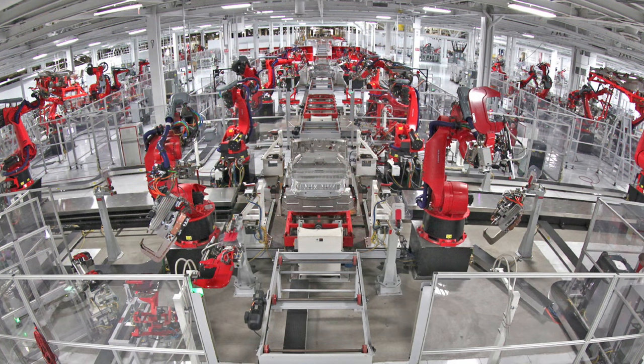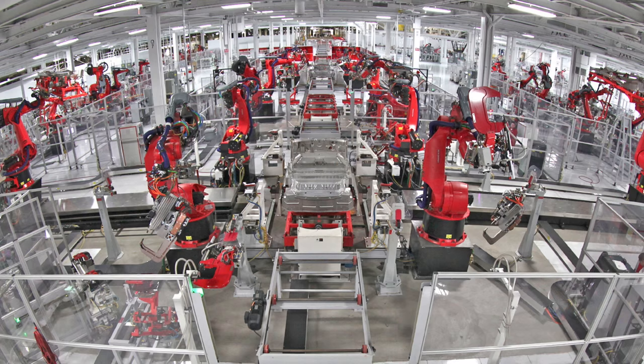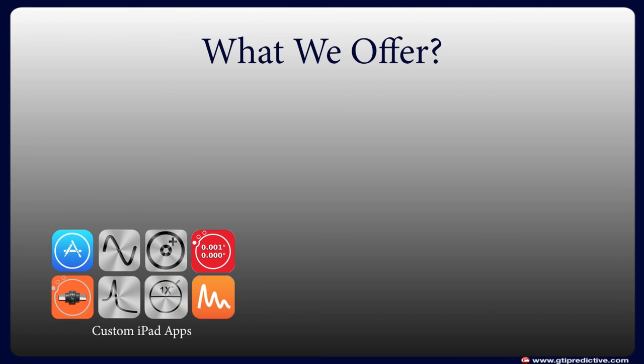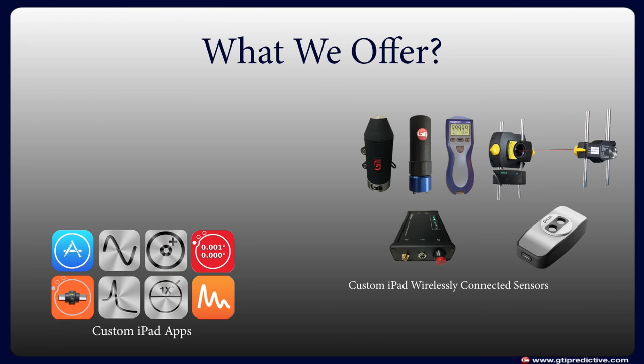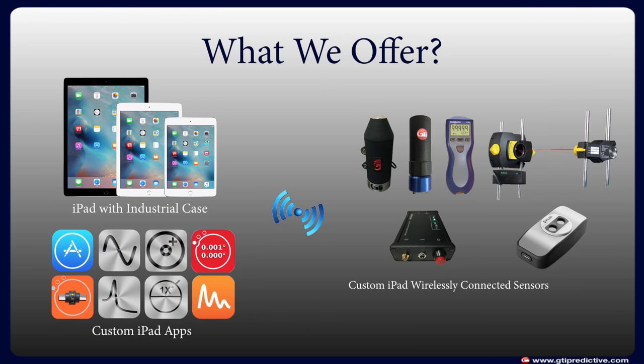GTI gives their customers the ability to monitor nearly any asset with a suite of apps, sensors, and accessories that all run off an iPad.